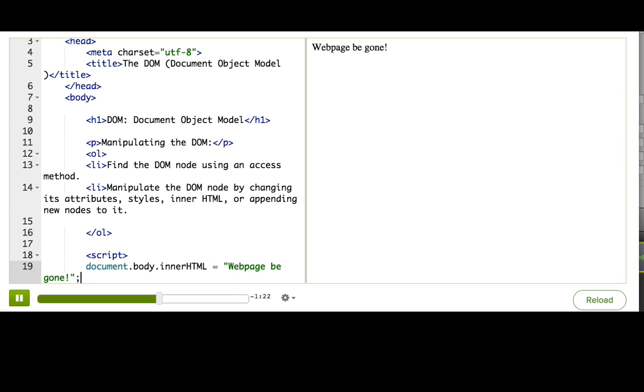Ta-da! I did it! The browser is watching for changes to the document object. And as soon as it sees you change the innerHTML of document.body, it reflects it back in the actual document.